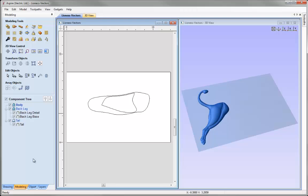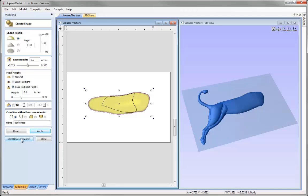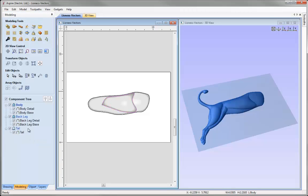The shapes for this and the rest of our components will essentially repeat what we've already done. I'll select the outer vector for the body, click create shape from vectors, set the same angle and type in a height of 0.2, then call this 'body base' and hit apply. Then I'll click start new component, select the vector for the body detail, type a value of 0.15, call that 'body detail' and hit apply, then close. We can see the same setup is being applied — two shapes adding together on the level, merging with previous levels.